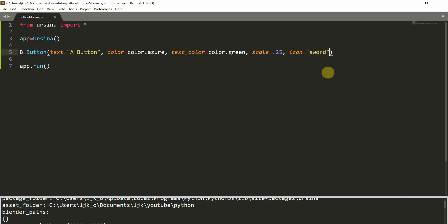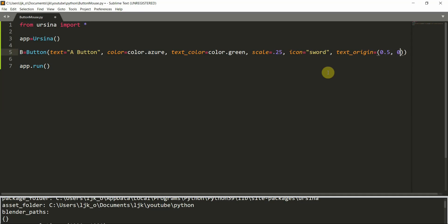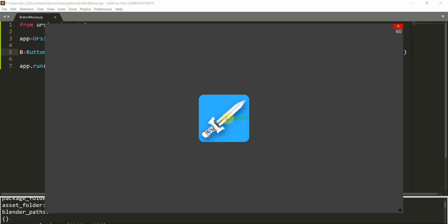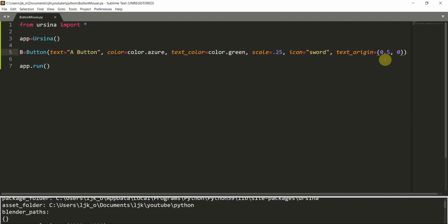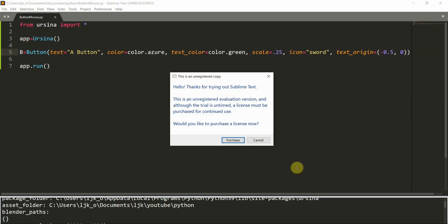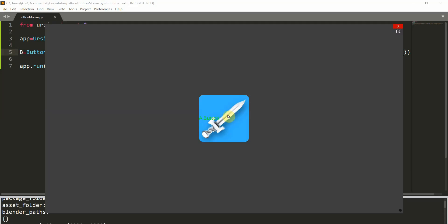Not only can we add the icon parameter, I can also set the origin of the text using text origin. I'm going to set this equal to (0.5, 0). I will save and run this, and you can see that the text has now moved to the right. By default, the text on the button is at the center, and you can change that with the text origin parameter — it has two values, the X and Y coordinates. Here I set X to 0.5 and Y to 0, which moves the text 0.5 units to the right. And if I set X to negative 0.5, you will see it shifts the text to the left. Now the 'a button' text is to the left of the button.